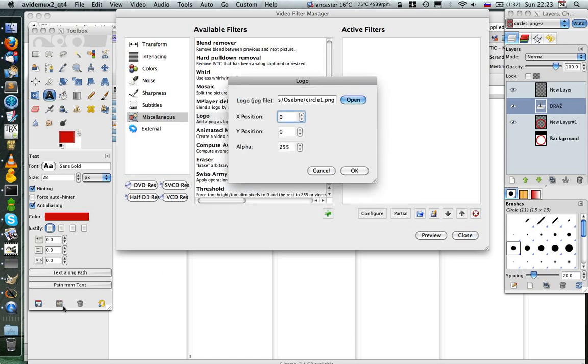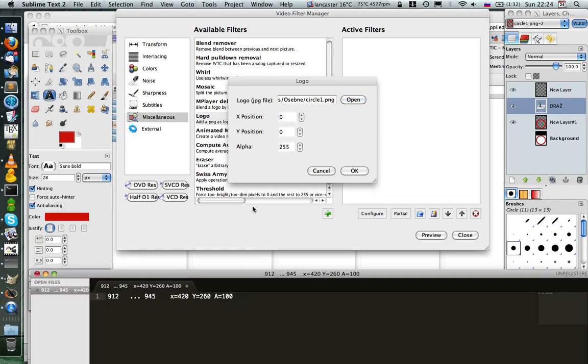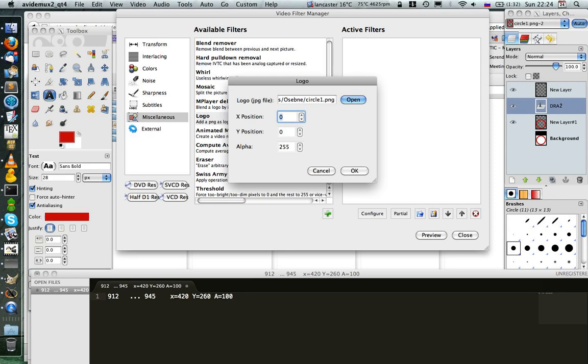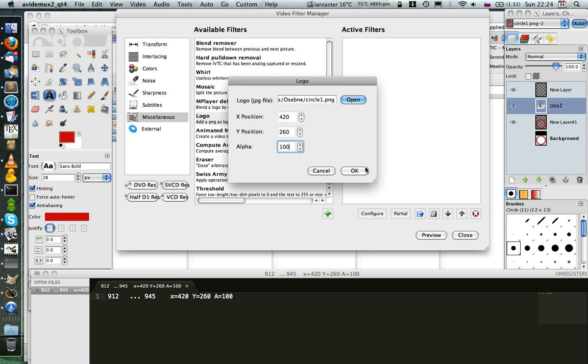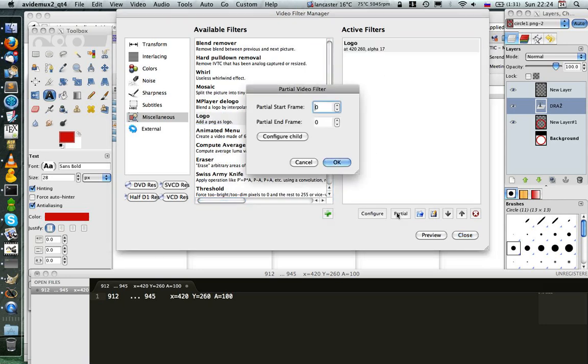And then I put the positions of the person here. So X is 420 and Y is 260. And I'll add opacity to the image. So I'll click OK and then I want to edit just from the frame 912 to the frame 954.